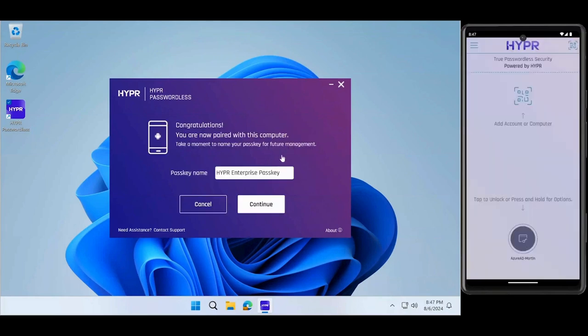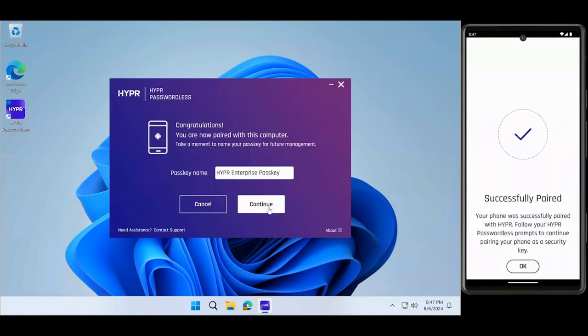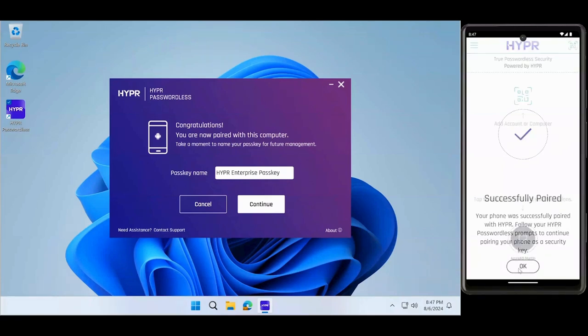Once device pairing is complete, select Continue to register your new Enterprise passkey on your smartphone.